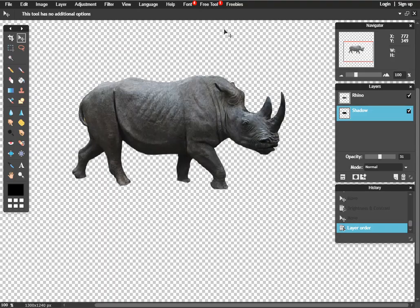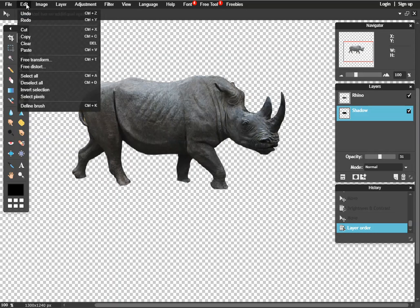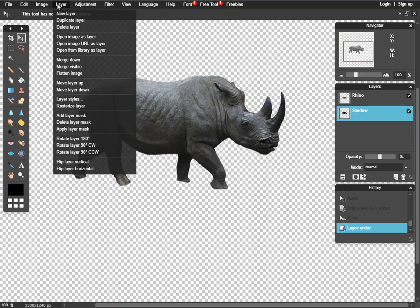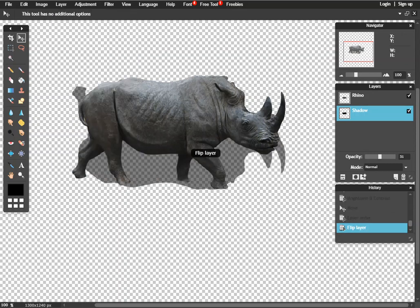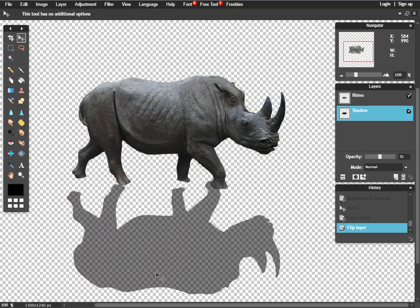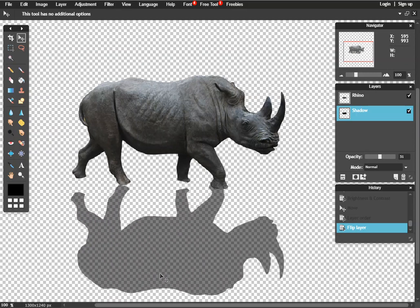Another thing, if the light source is coming from behind the Rhino, you may want to go over here to layer. Make sure you're on your shadow layer. And go flip layer vertical, it's all the way second from the bottom. Now we've got an upside down Rhino. That way we can get the illusion that maybe the sun is hitting this Rhino from behind.